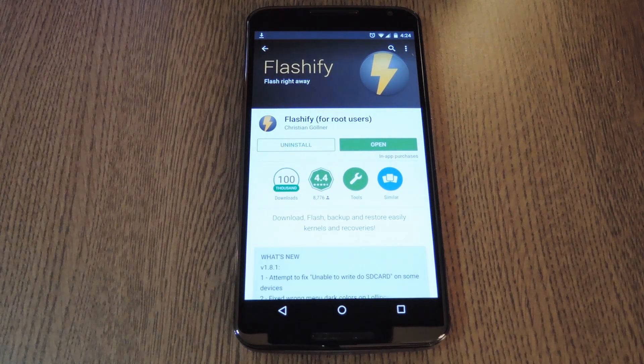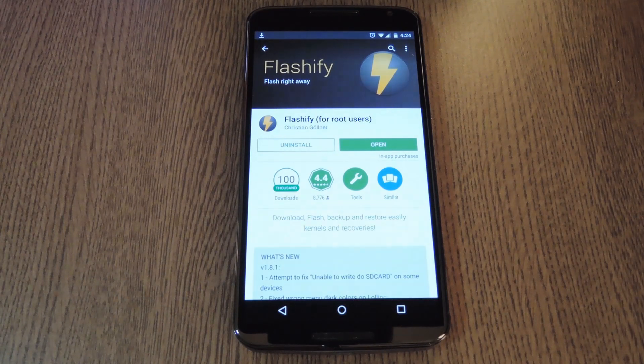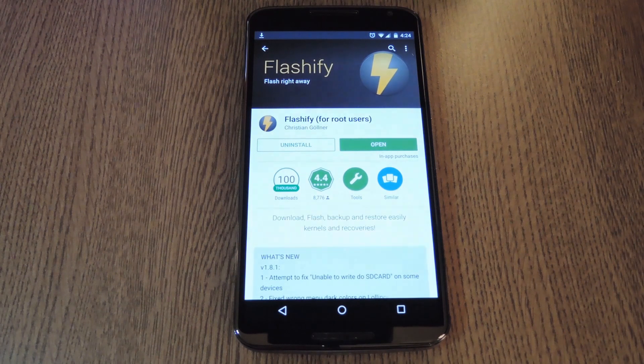Hey what's up everybody, it's Dallas with Gadget Hacks and today I'm going to show you how to install a custom recovery on the Nexus 6.